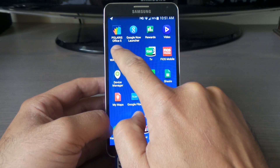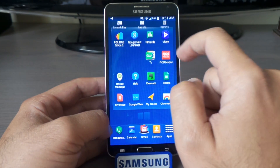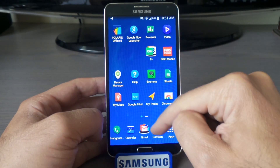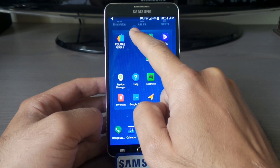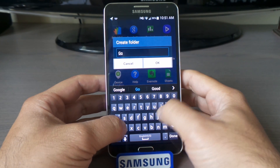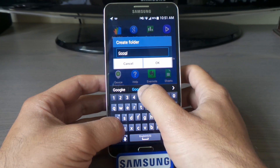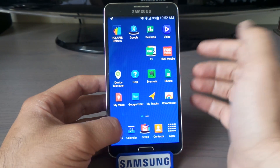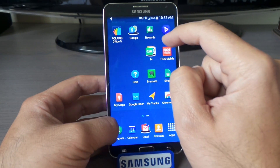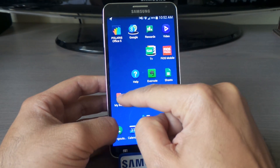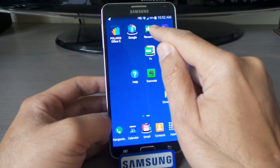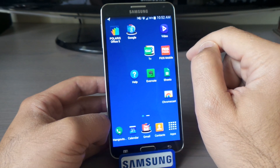Let's do the same thing for Google. I have the Google launcher, so I'm going to hold on to that and carry it to a folder, then type 'Google' and tap OK. So anything related to Google I'll be able to add — like Device Manager, Google Fiber, Google Maps, and My Tracks, which is also a Google application.